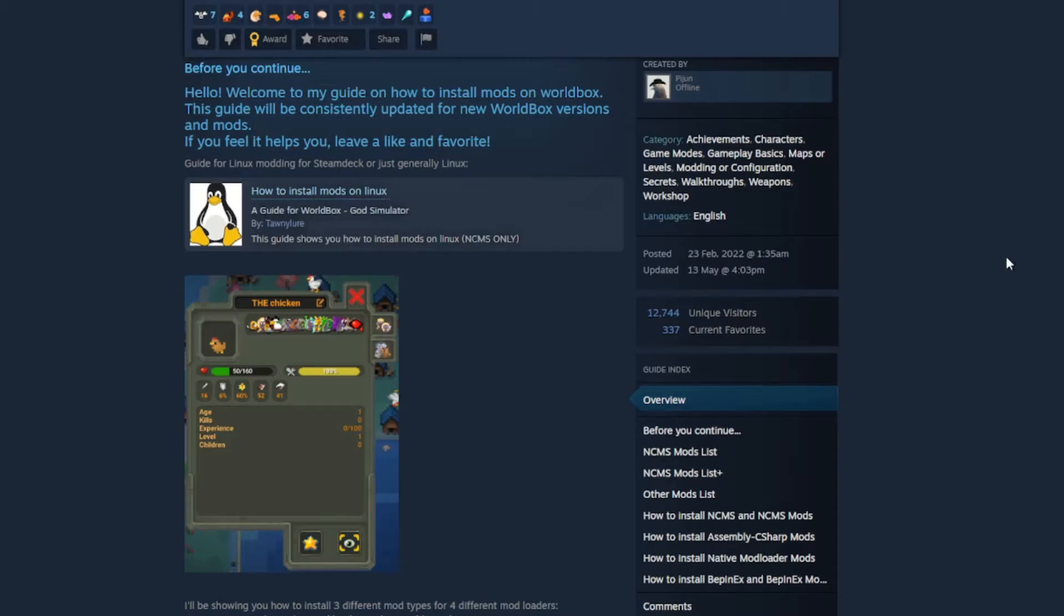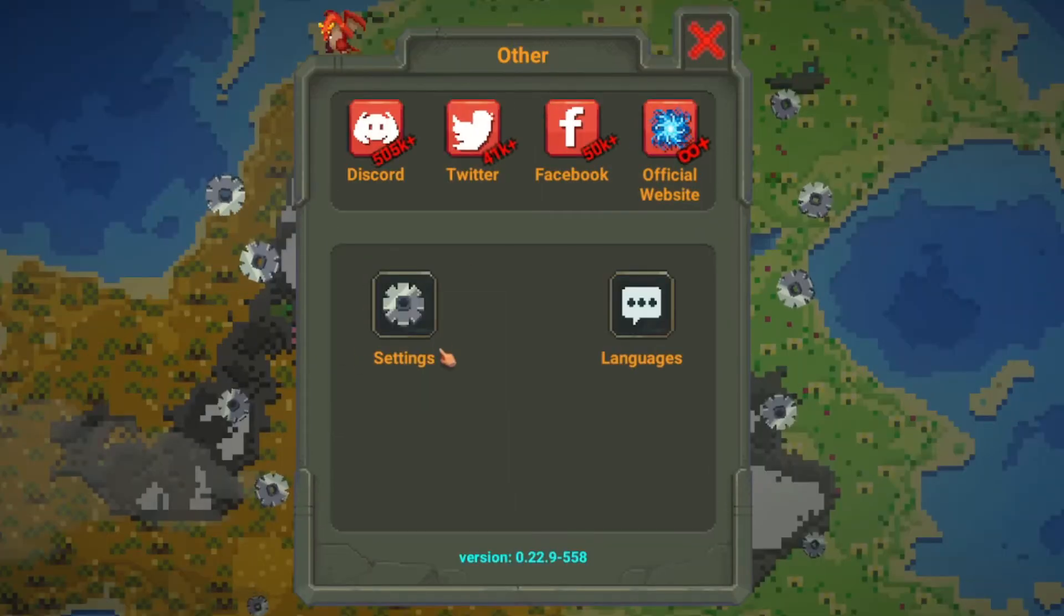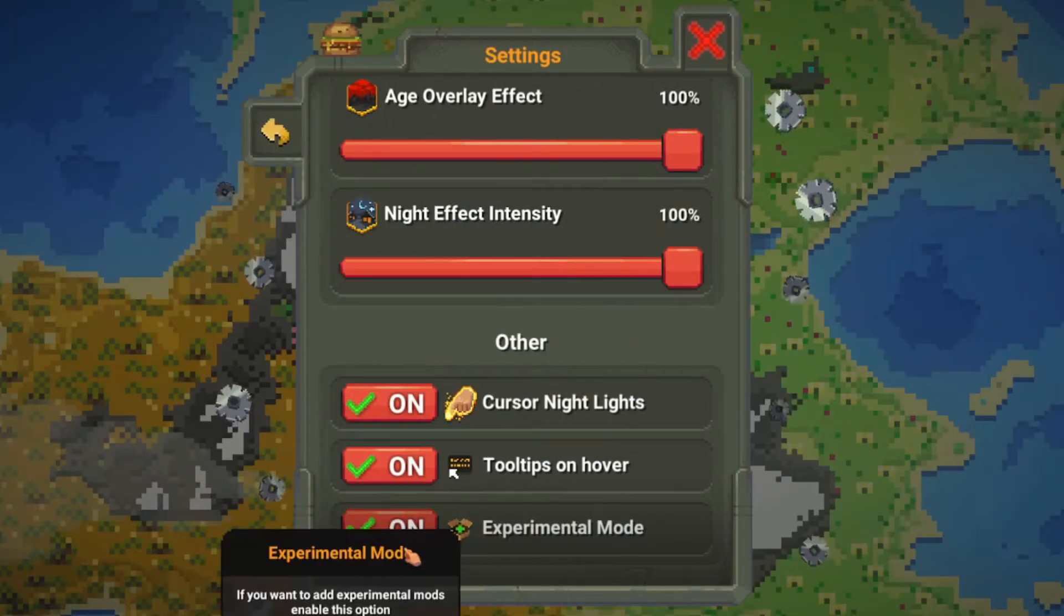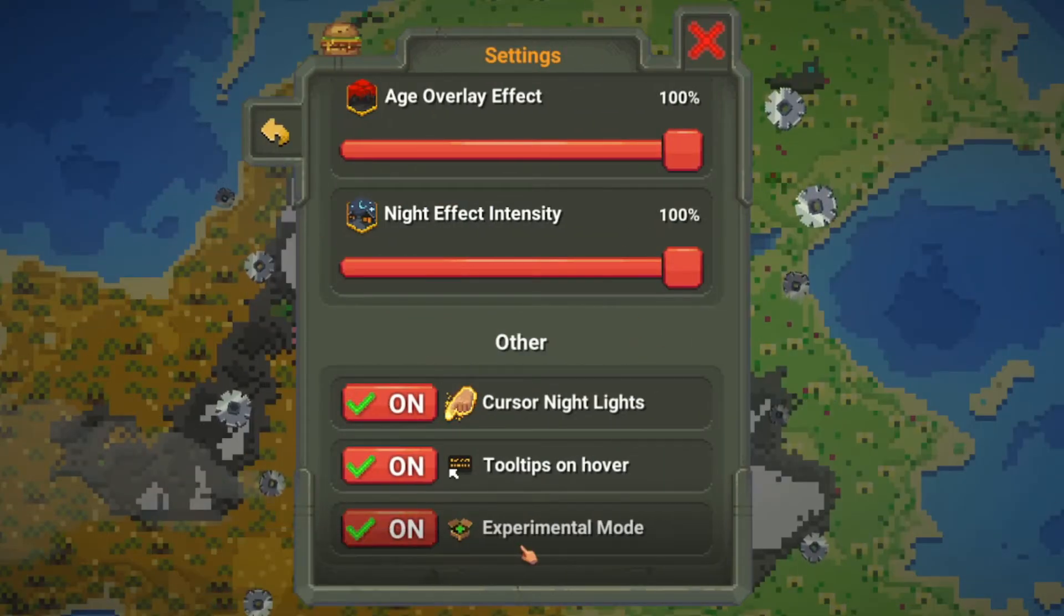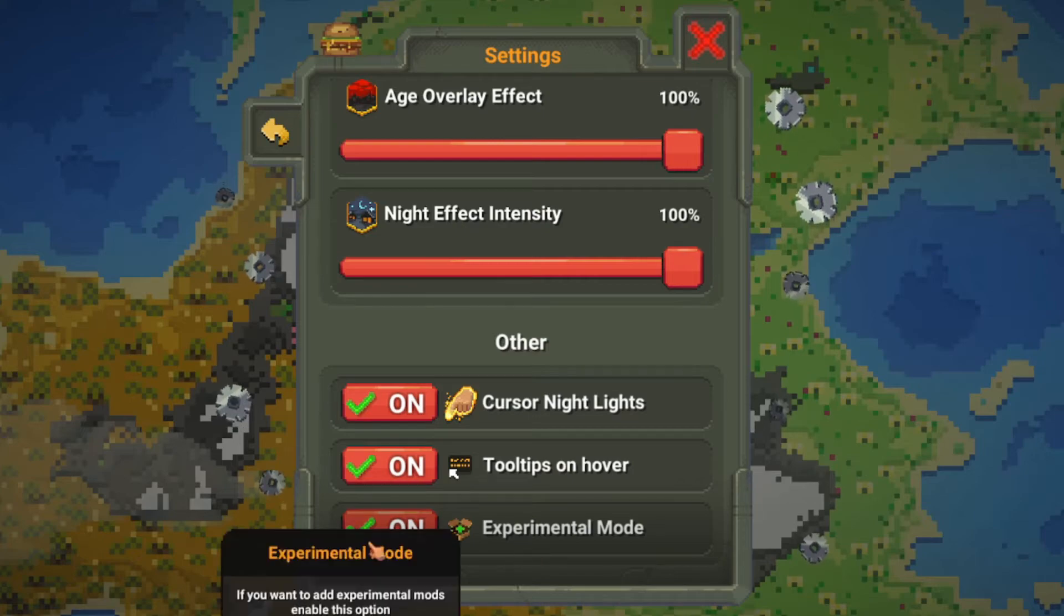So the first thing you need to do, the very first thing, is open the game. When you open the game, you click on settings, you go all the way down and click on experimental mode. None of the mods will work if you don't have this on.